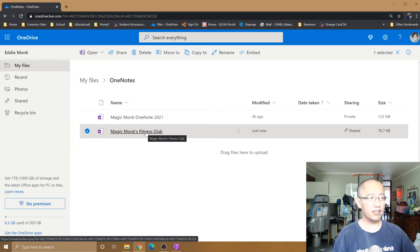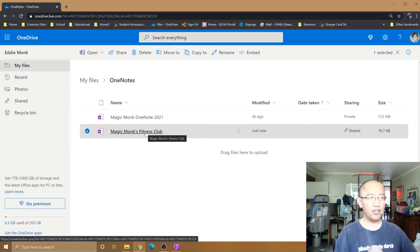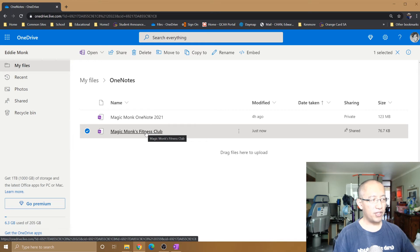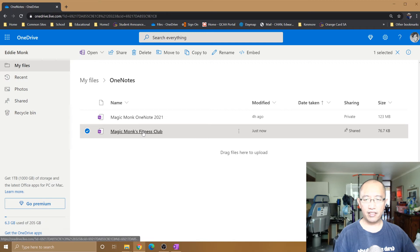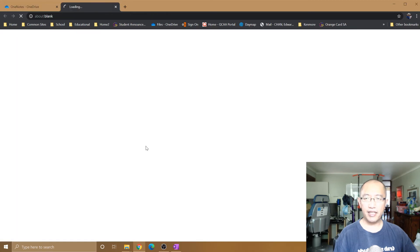OK, now the name of the notebook is changed. So next time you share this notebook with someone else and they open it up, it'll say Magic Monk Fitness Club. So just like this, if you click on it now.